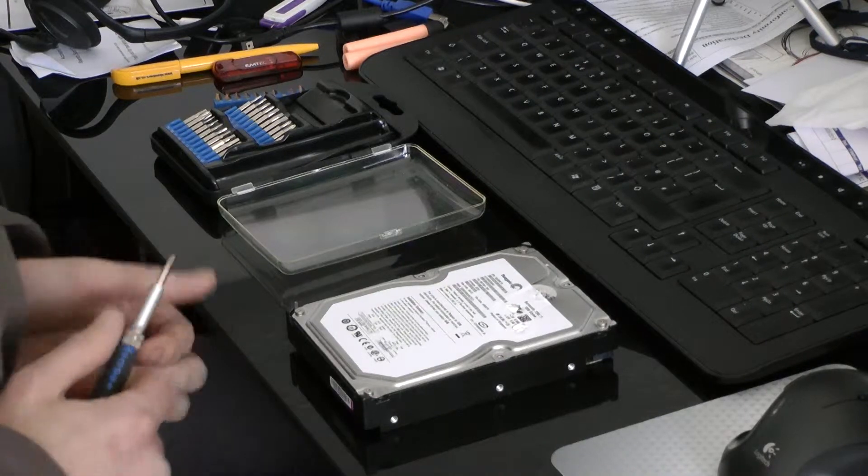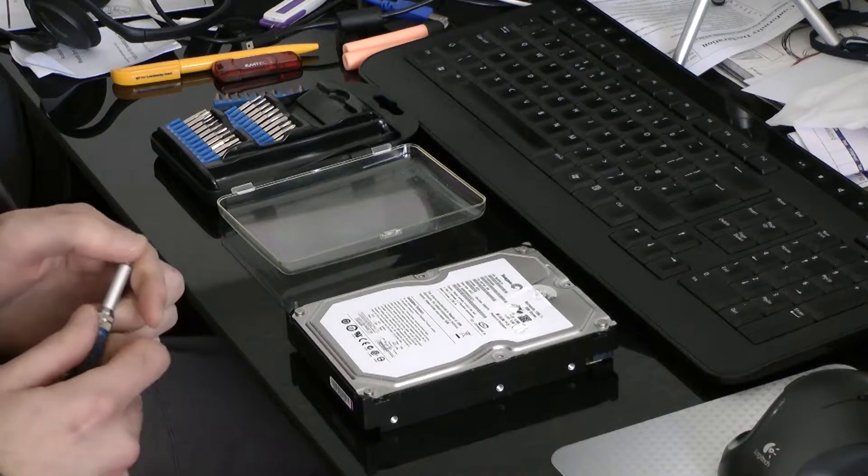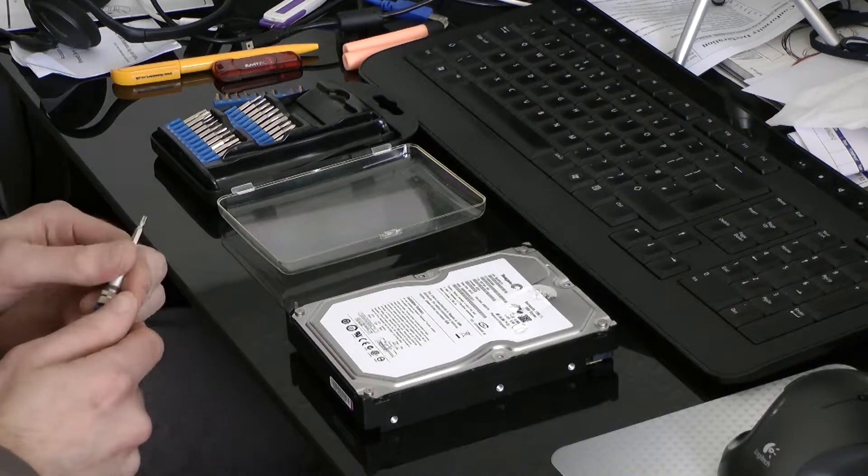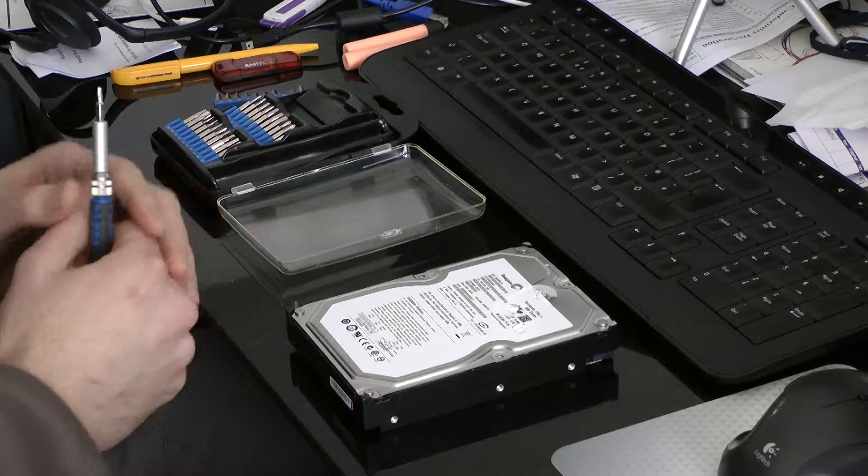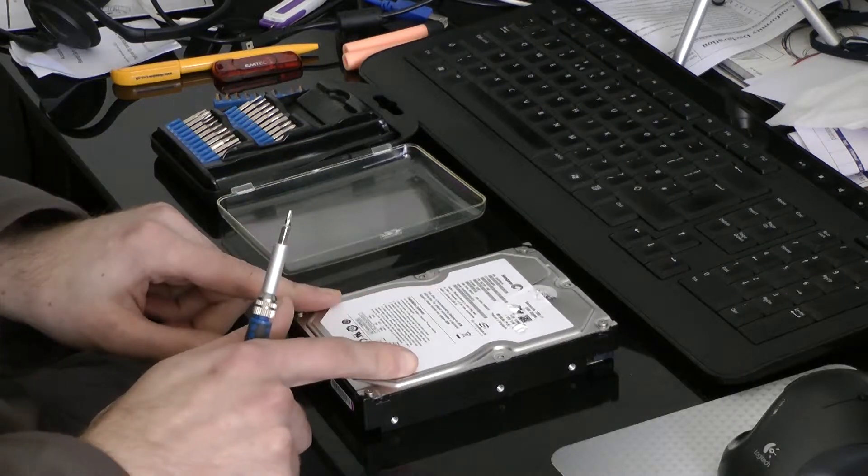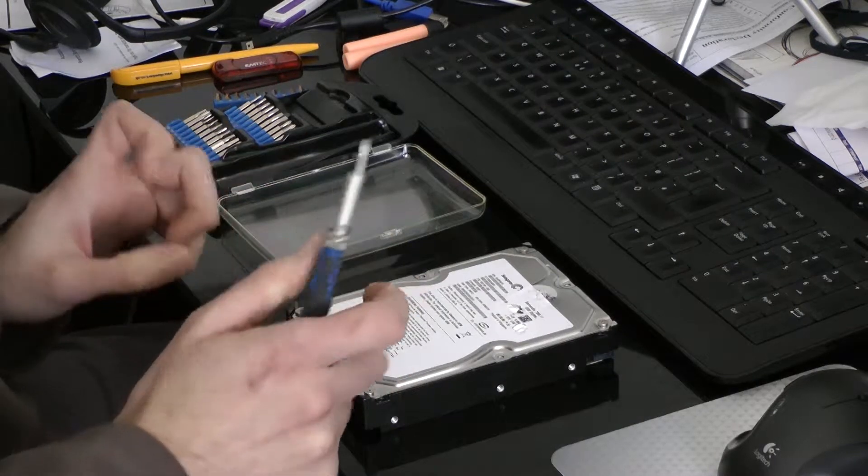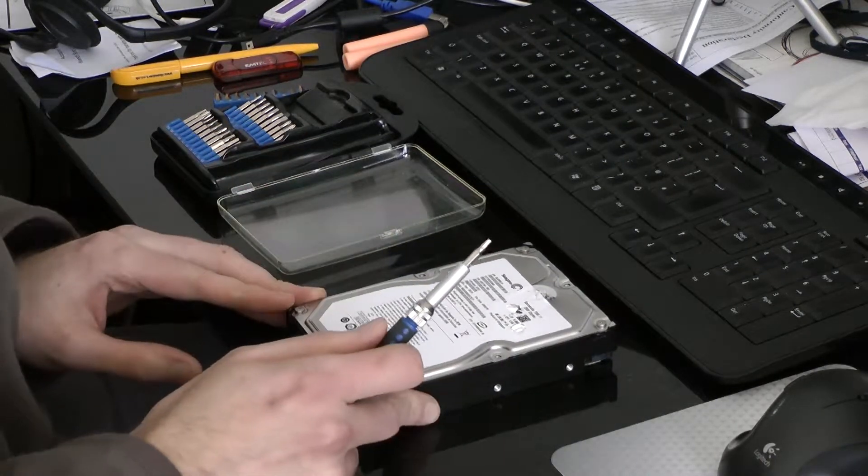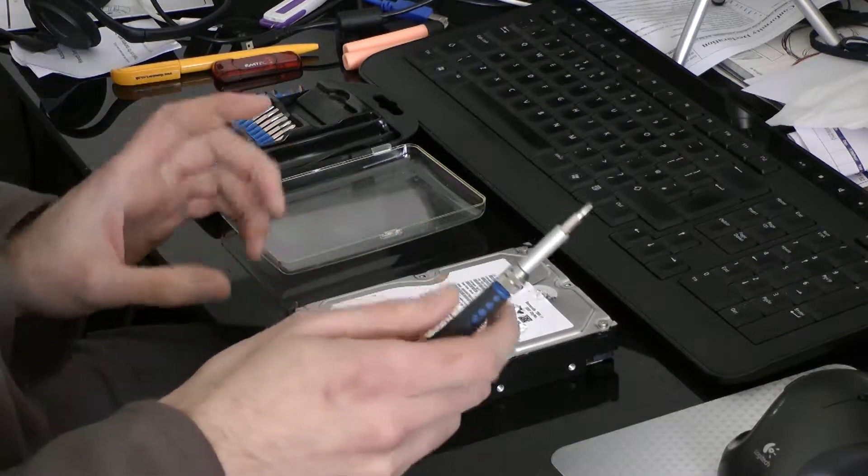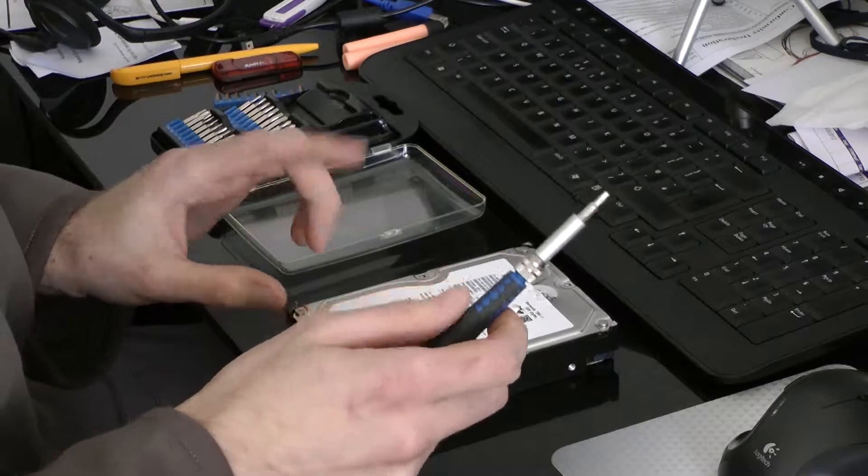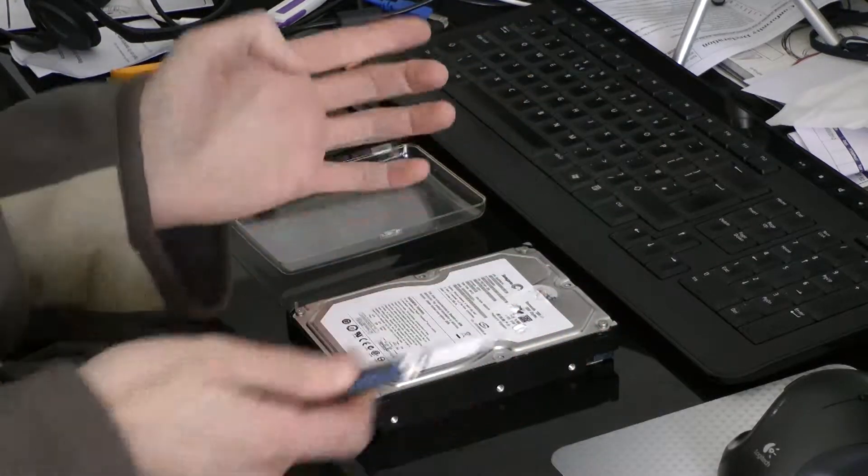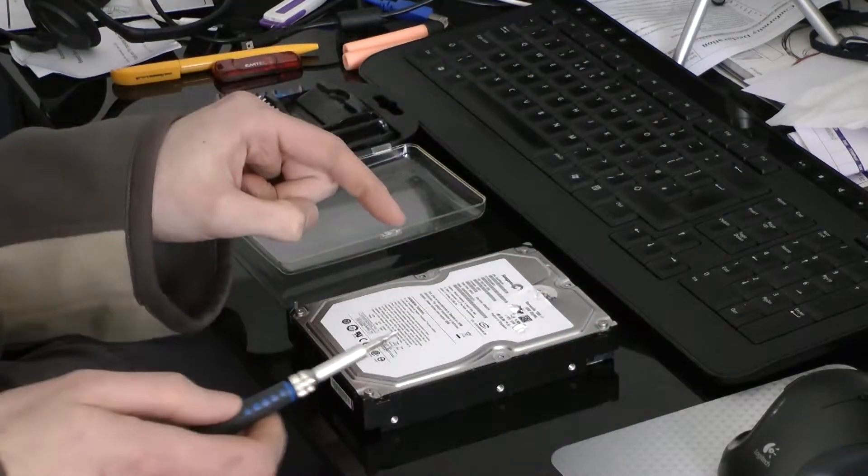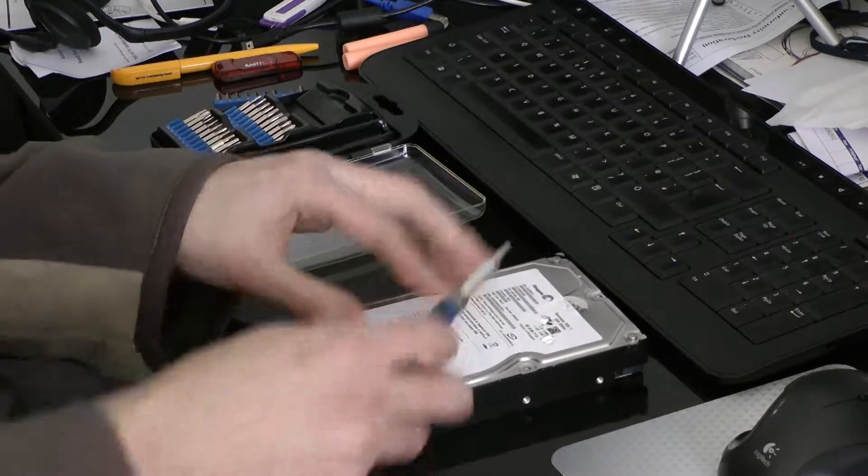I have a Seagate 1TB hard drive that has failed, so I'm going to take it to bits and see if I can find out why. I've already started taking some of the screws out. I'm going to take the rest of them out and I'll show you what it looks like.